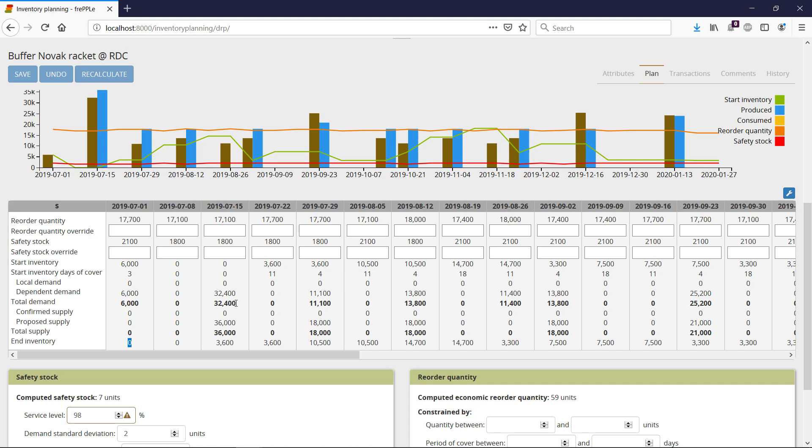So there might be some action that could be taken here to try to stop this stockout, for instance, PO expediting.